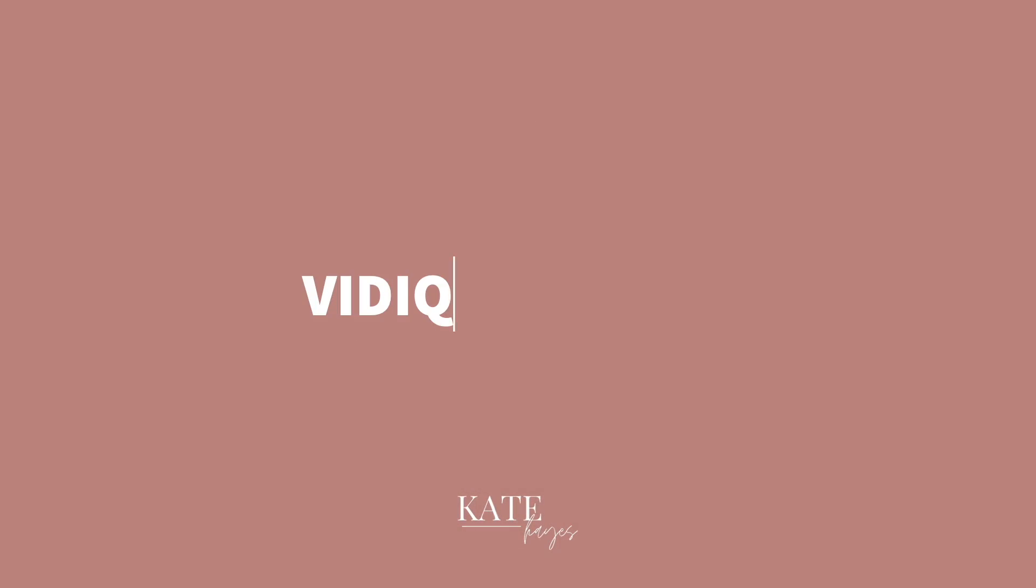So I'm excited in today's video to give you a vidIQ tutorial, show you what all you can do with it, my exact process, and the way that I use it to grow my channels.